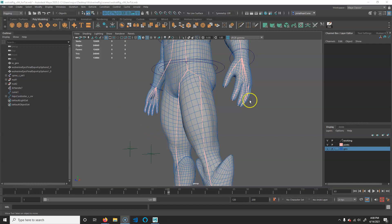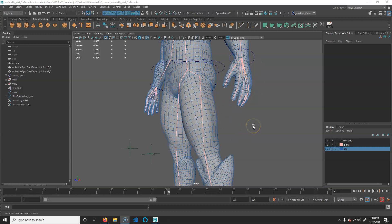All right, so the next thing I'm going to do is something that we should have done when we first made the skeleton, but I was trying to cut some corners, but it will cause some issues. It'll make things a little bit quicker if we do this now.